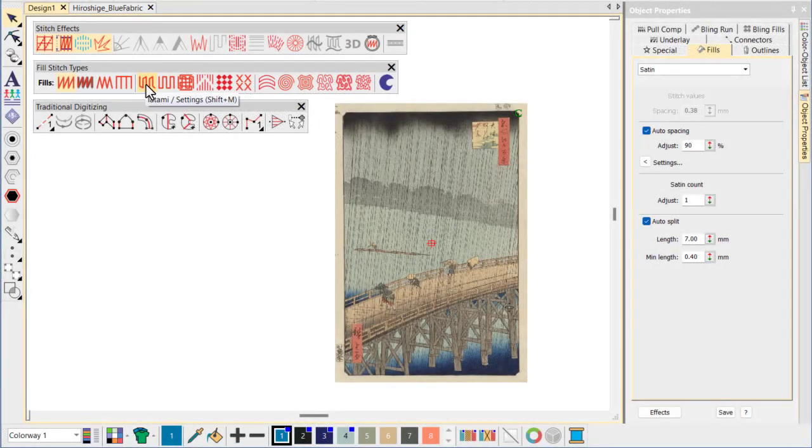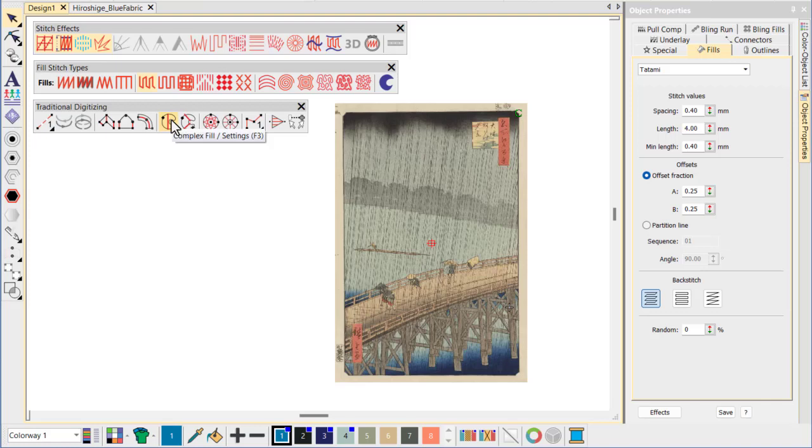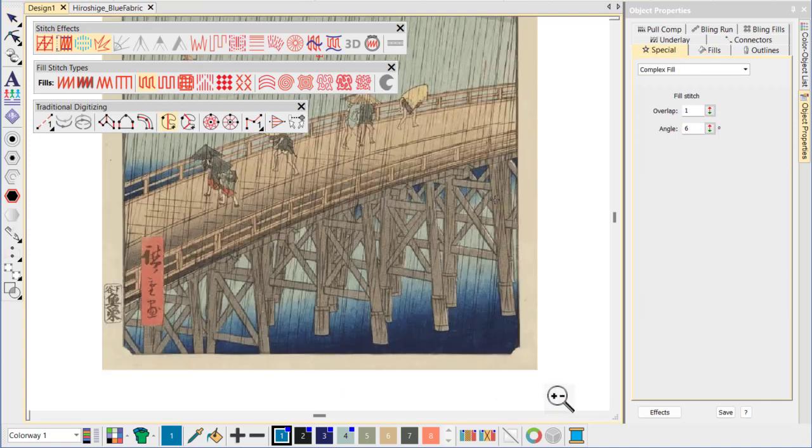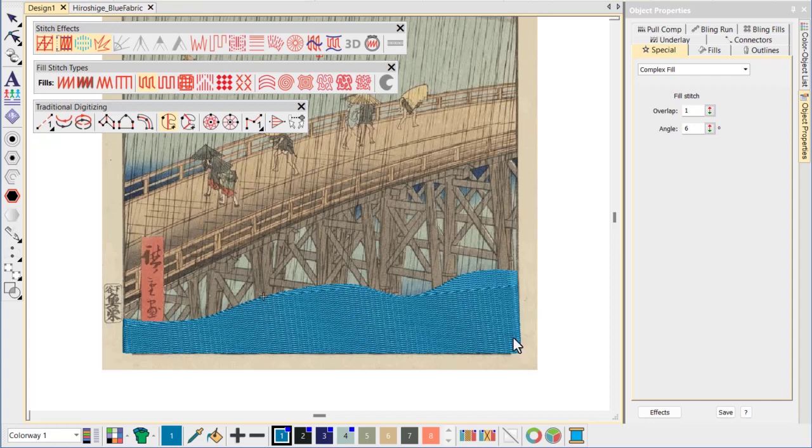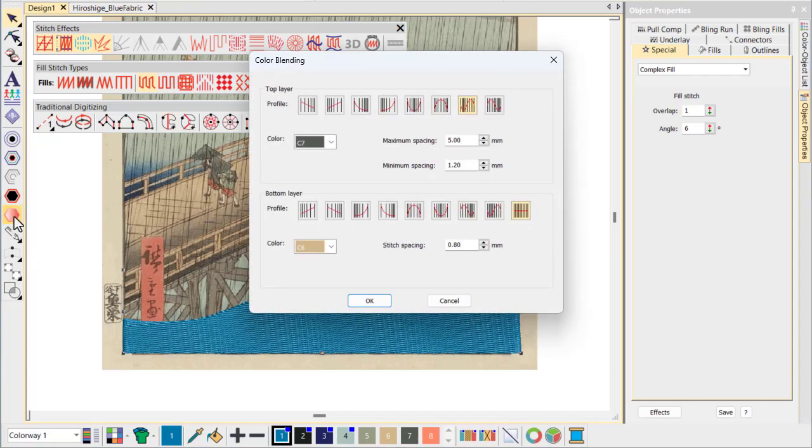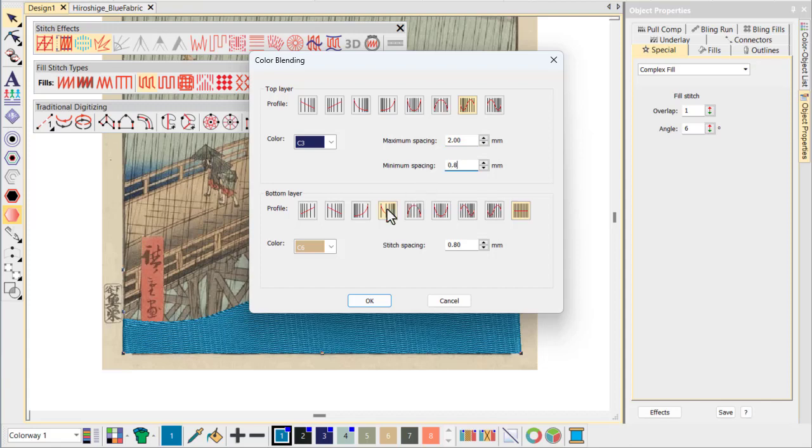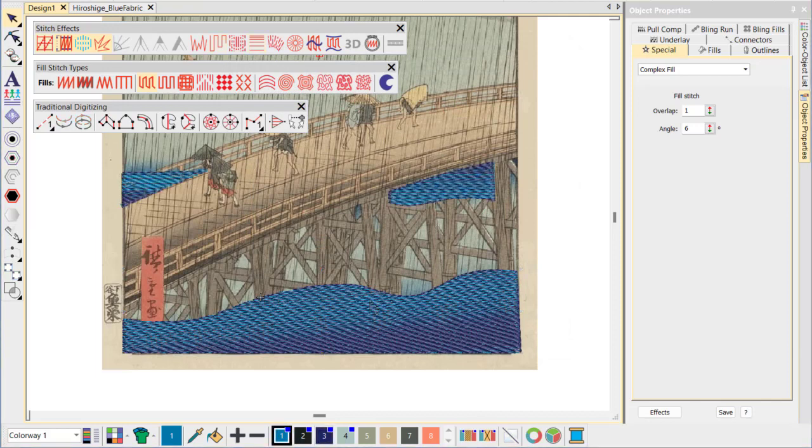Our first challenge is to create a sense of the water so skillfully rendered in the original print. To start with, we use a simple complex fill plus tatami. Next we apply color blending. We're going to transition between dark blue and light blue. Choose the profiles and adjust settings to suit. Use the same technique for the other dark areas of water.